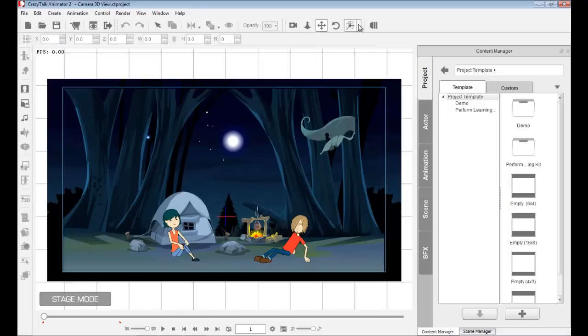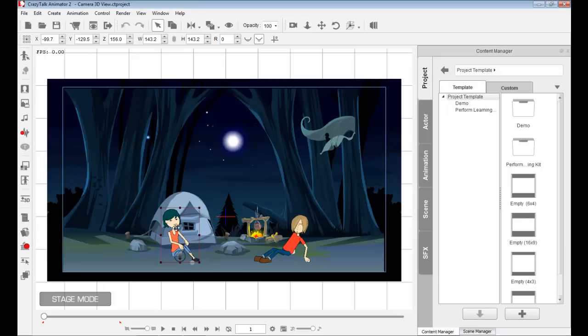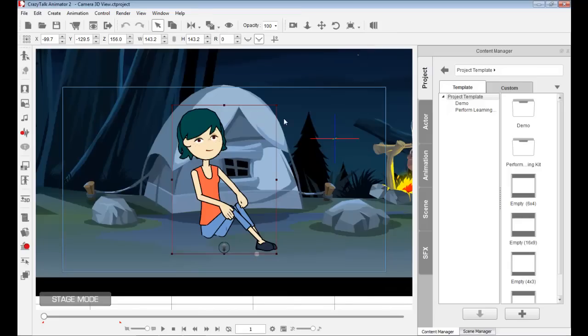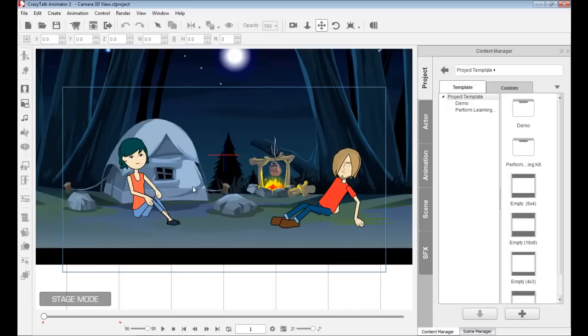And we also have focus object. But notice that it's grayed out. This is because we haven't selected any particular object. So for example, if I double click on Emma here, now I have her selected. And I go on focus object, this will focus on sweet and lovely Emma right there.